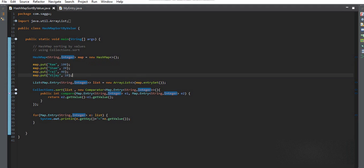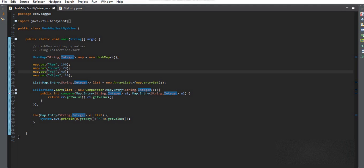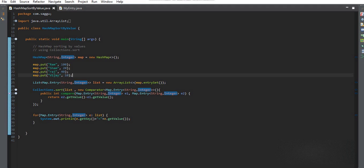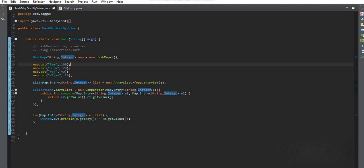There is no built-in method to sort a HashMap by values. We have a TreeMap, but in TreeMap we can sort by keys only — that is a limitation. So in TreeMap, we can sort the map data by its keys only, not by values. We need another way to sort HashMap values.